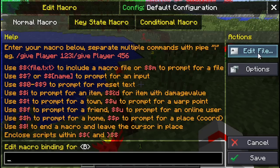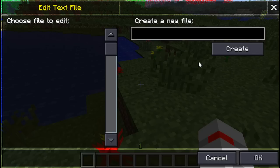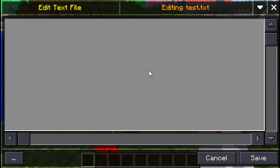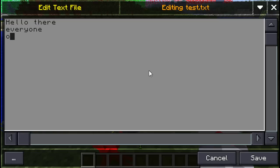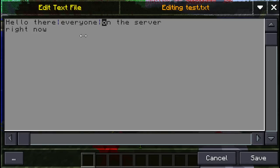You can access the text editor through the binding screen by clicking 'edit file', or through the main editor screen via the 'text editor' option. If I create a new file, we'll call it test.txt - if you don't include the .txt extension the mod will add it for you. We can put in multiple different messages, equivalent to separating messages with the pipe character in one macro. This will send four separate messages.